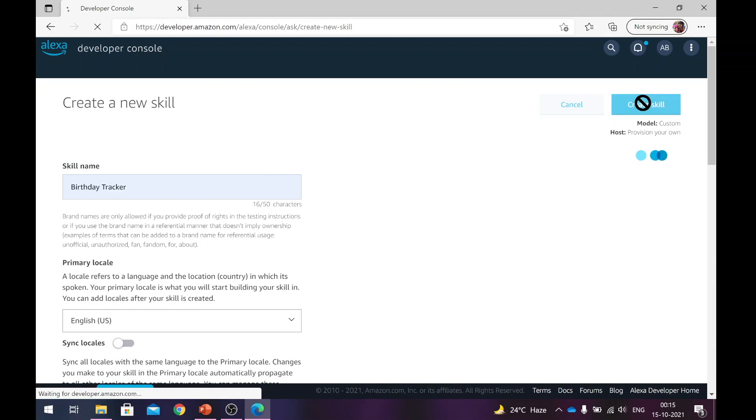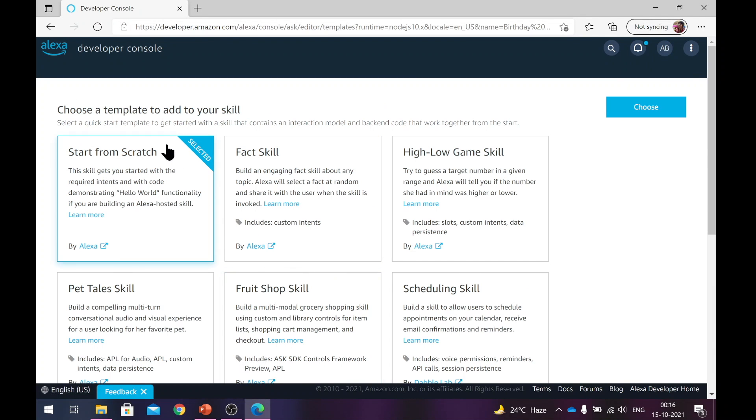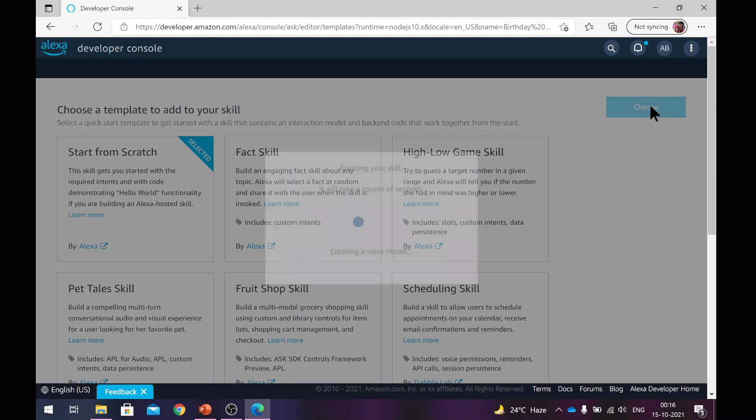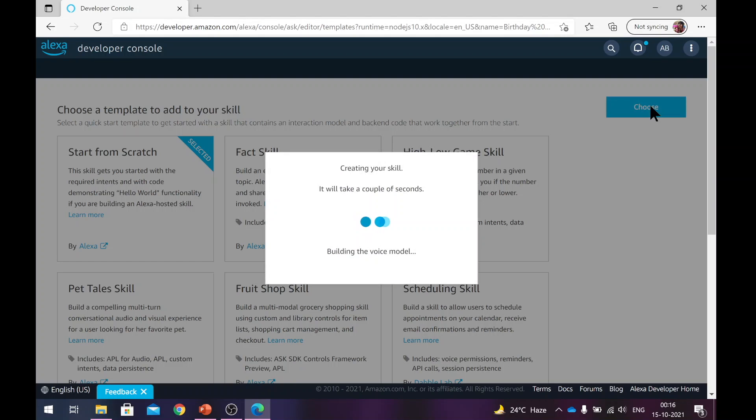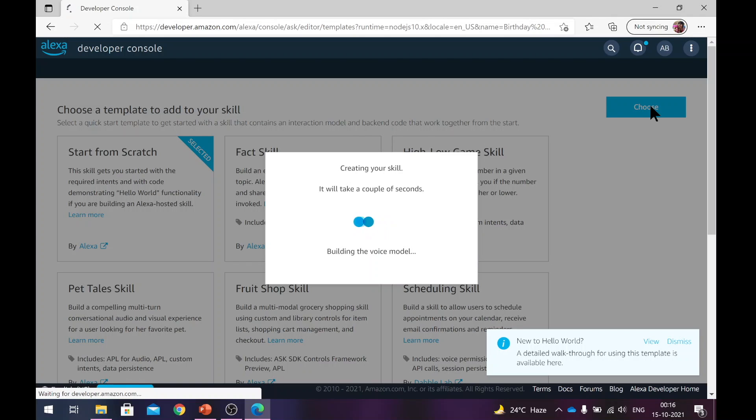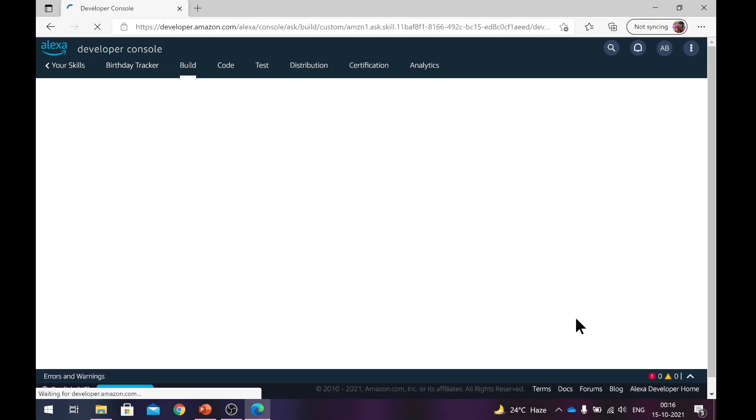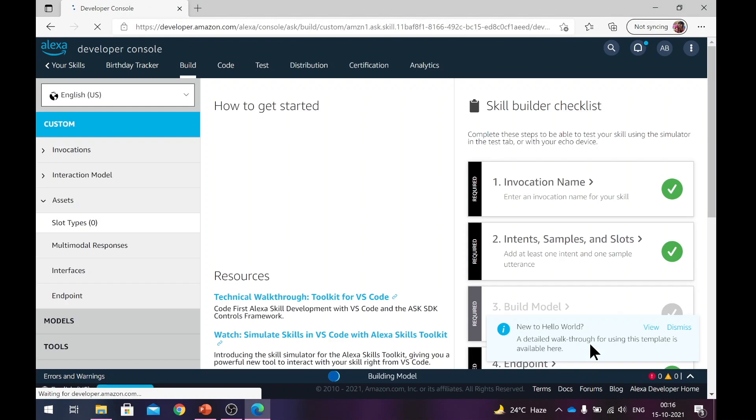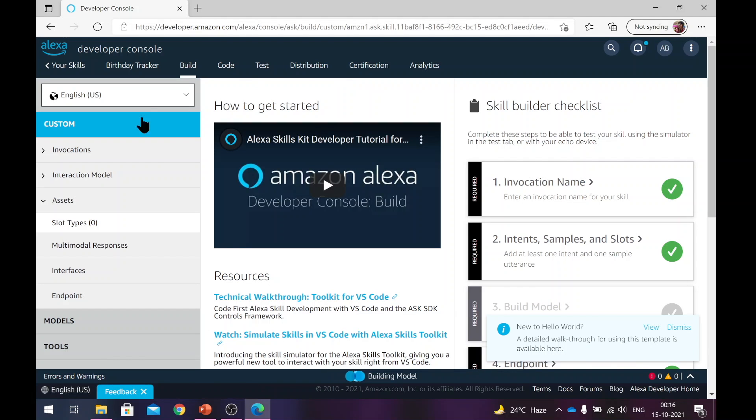Next, it asks if you want to use a template for your skill. Again, we want to start from scratch here. At this point, it takes a couple of minutes to build the skill. So it will create a bare bone boilerplate code for your skill and it will try to build it to make sure everything works fine. It will send you these notifications as it progresses. So your skill is now ready and you are inside the skill.